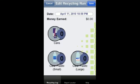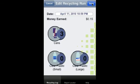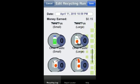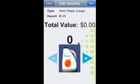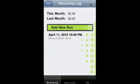Let's make three cans — one, two, three. Click Done. Let's add something else for variety: other plastic, how about that? One. Done. Save.